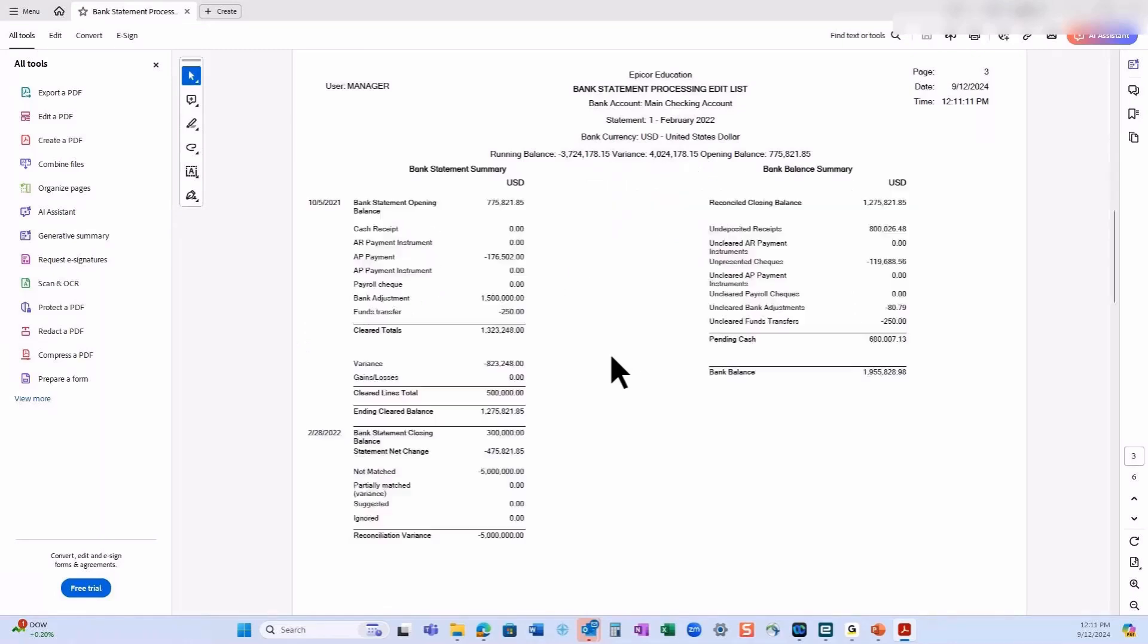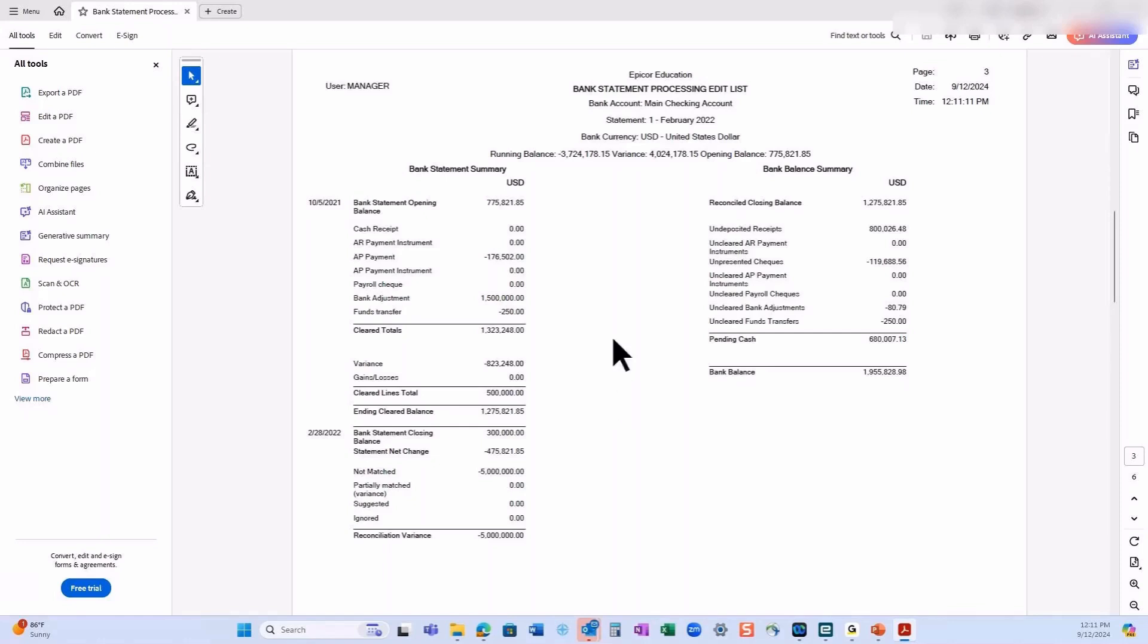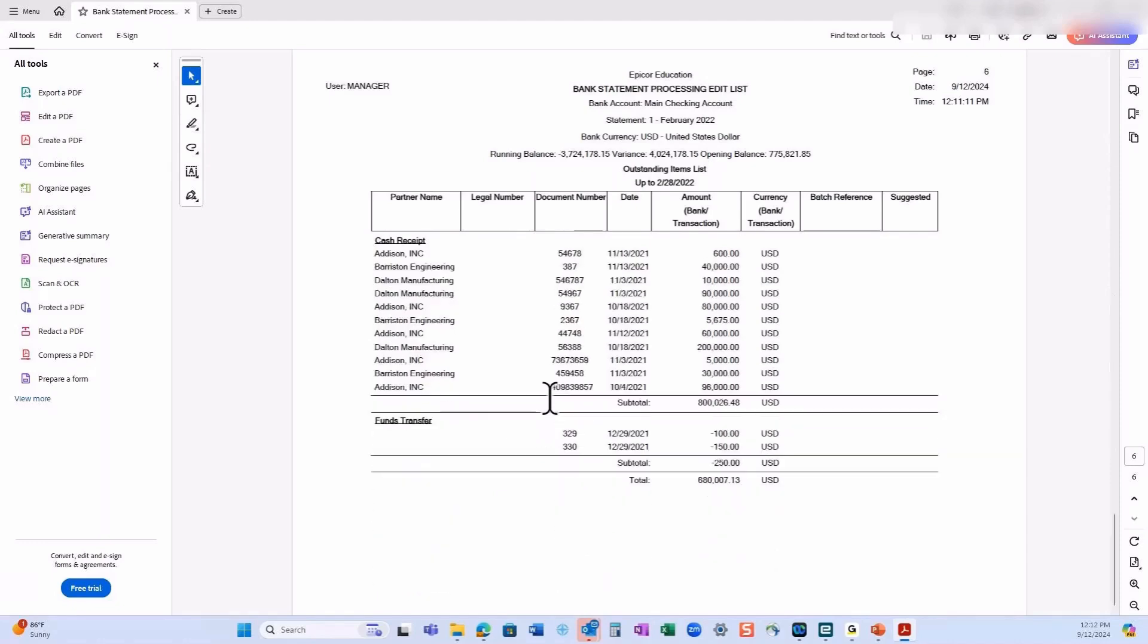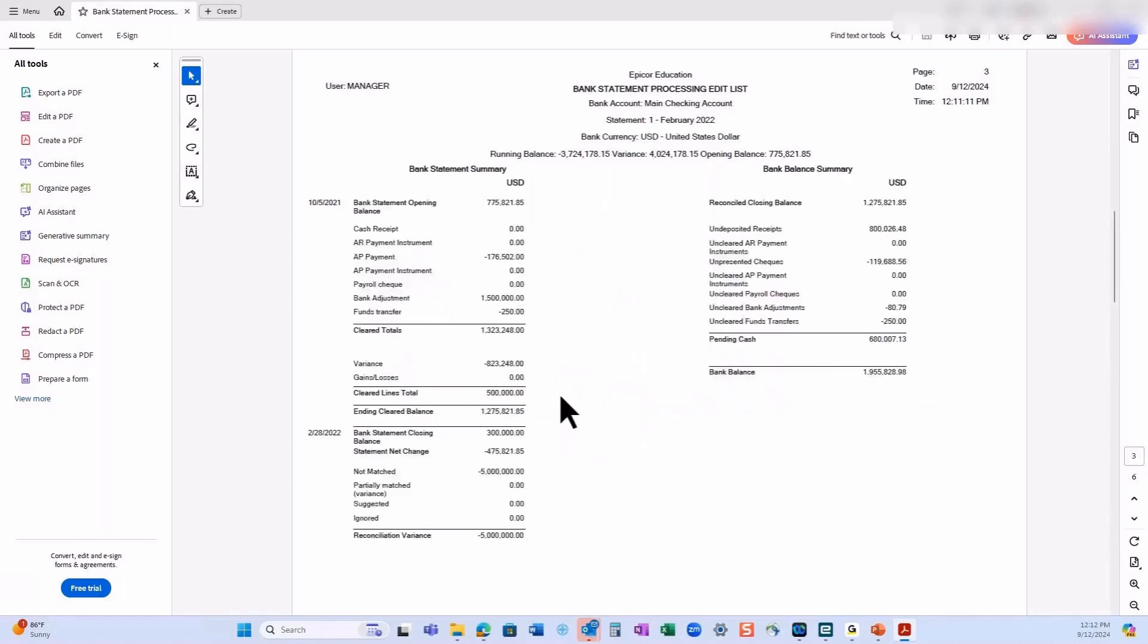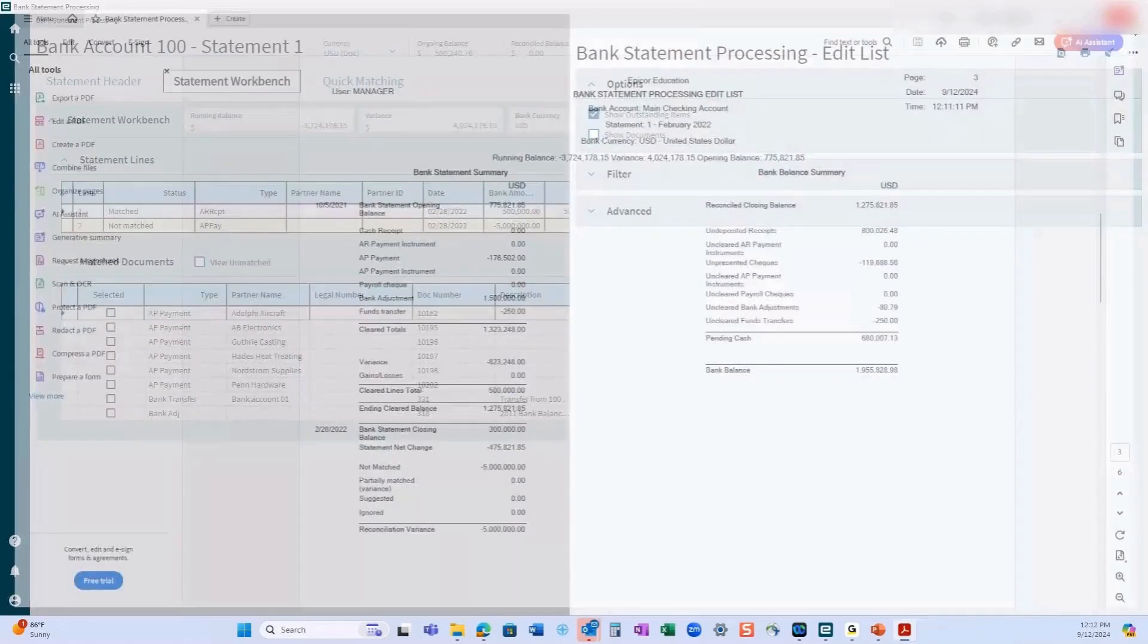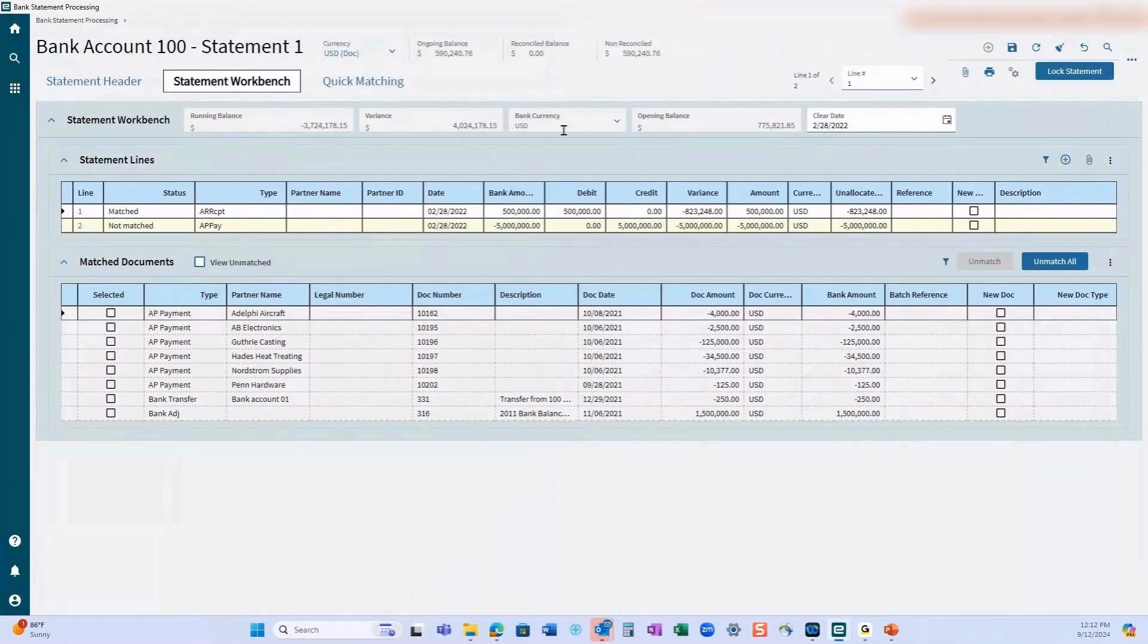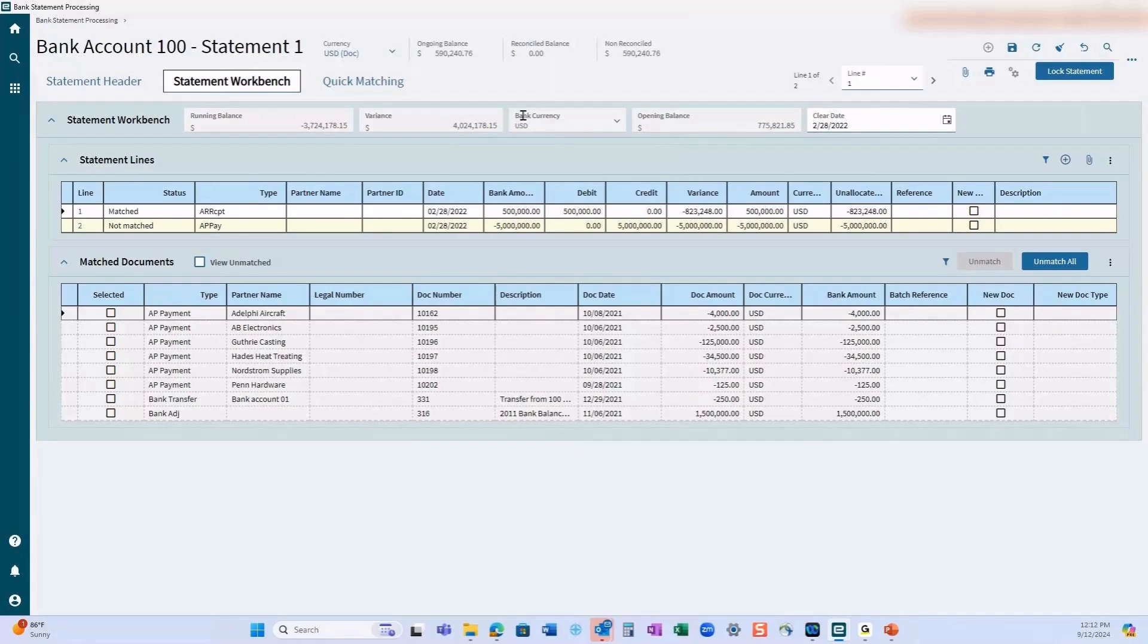And here you get your traditional reconciliation report, just like you would if you were reconciling in Excel or any one of the other methods that you may use. Down here it tells you what's in the outstanding items list. It'll actually give you all of those totals, which makes a nice reconciliation report. Once everything is balanced and you are at a zero with your variance, at that point then you would use the gears to go ahead and post the statement.